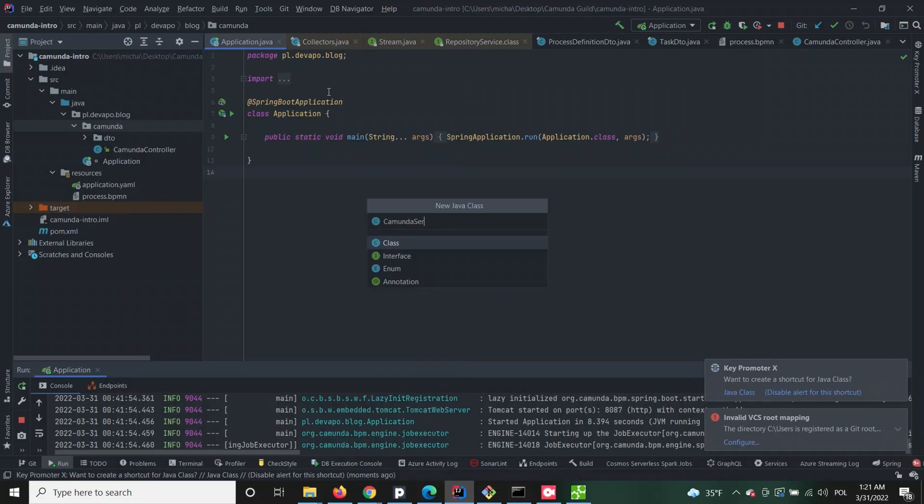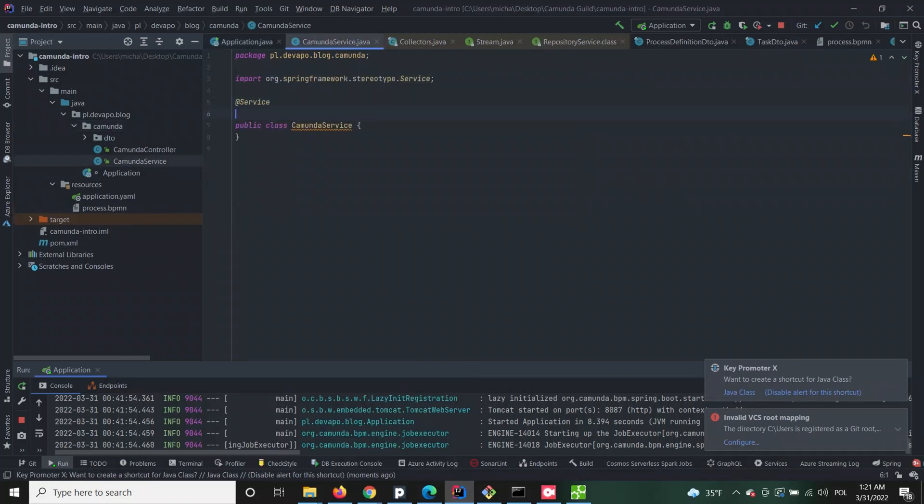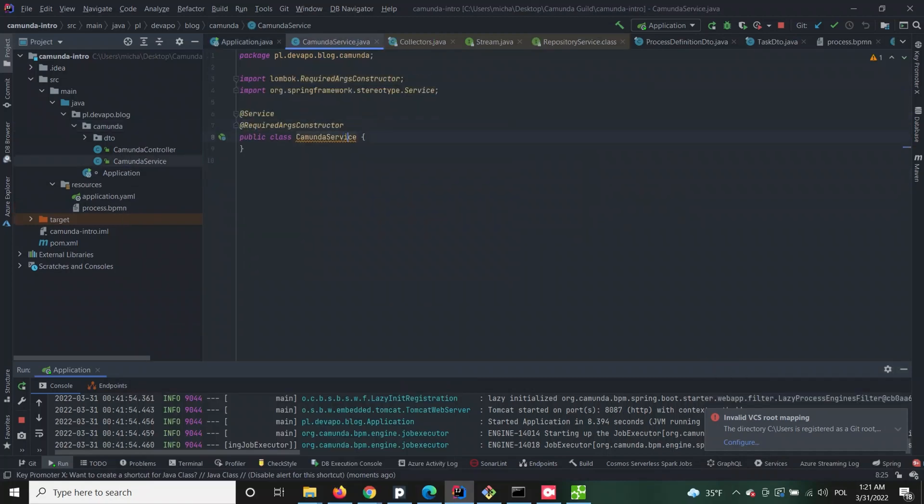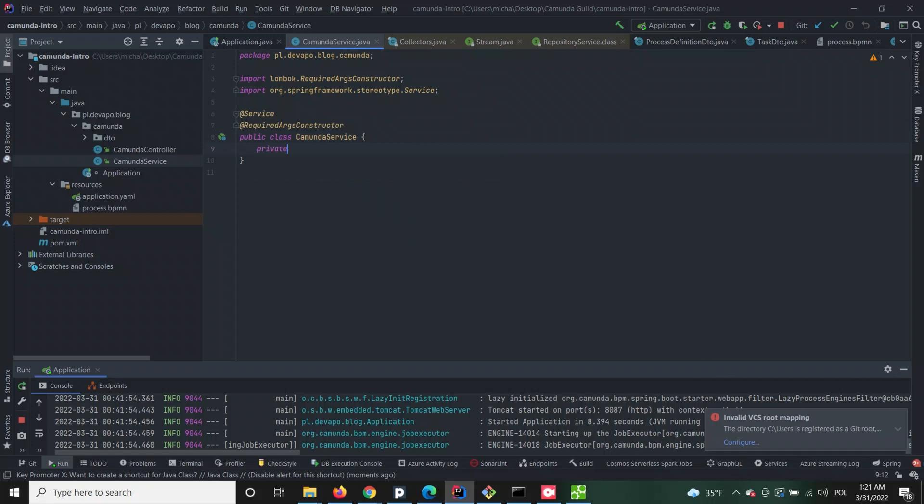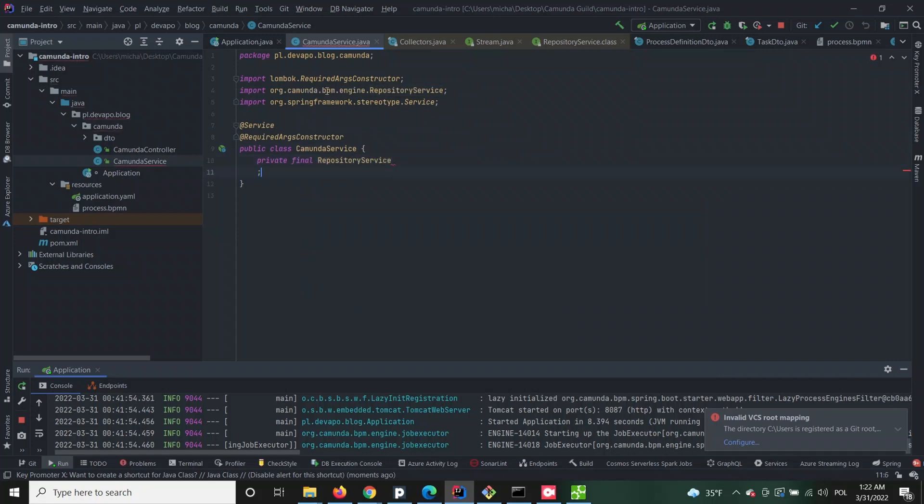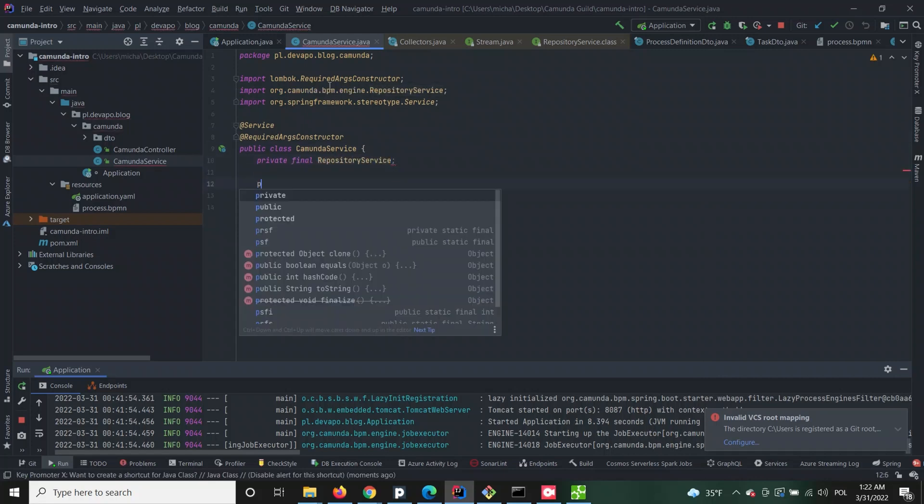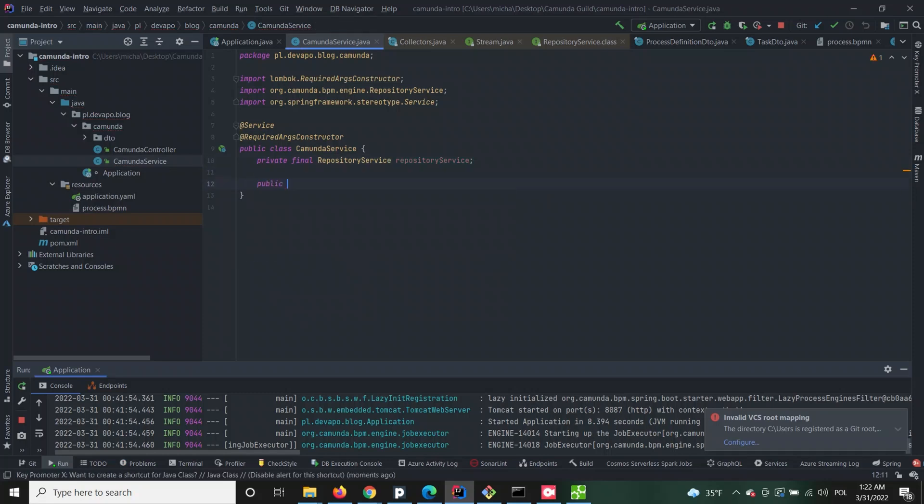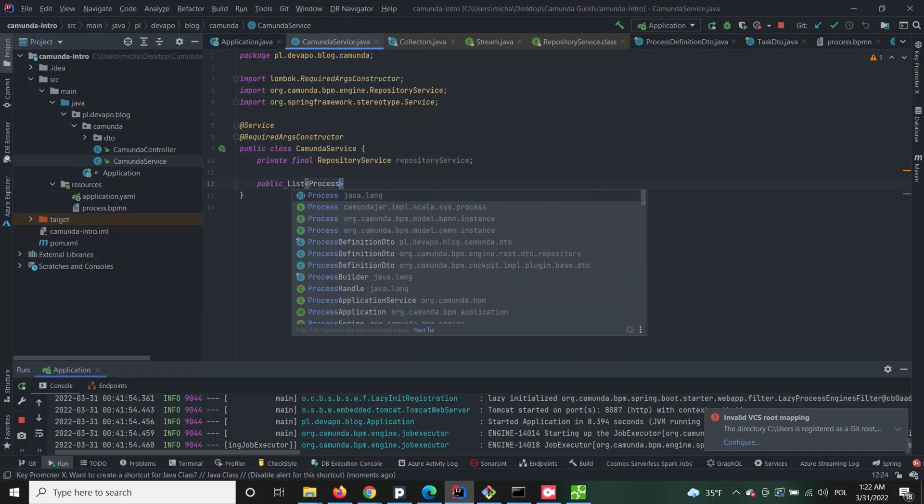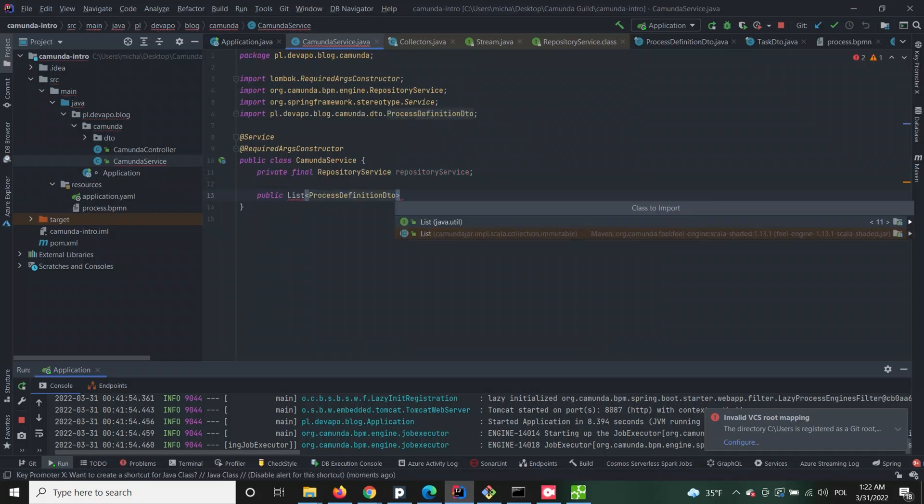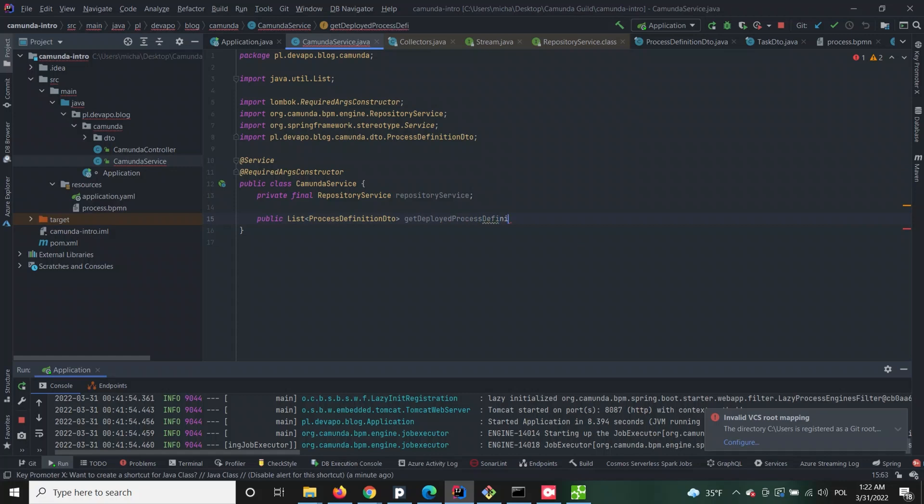Camunda service class will hold methods which will be called in the controller as a mediator between the application's client and the Camunda engine. In this service we are implementing a method called getDeployedProcessDefinitions which does the job for us using Camunda's repository service.